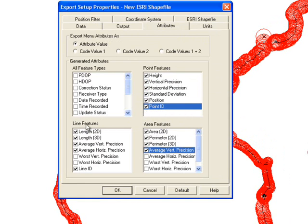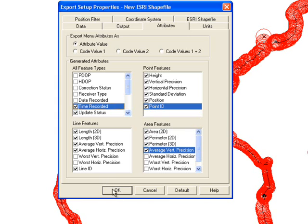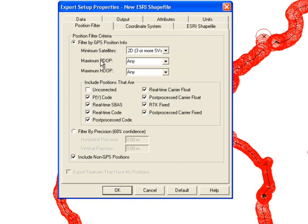When you've selected the features you want, select the Position Filter tab. Make sure that the box next to Uncorrected is unchecked. You never want to export uncorrected positions, so make sure this box is always unchecked.